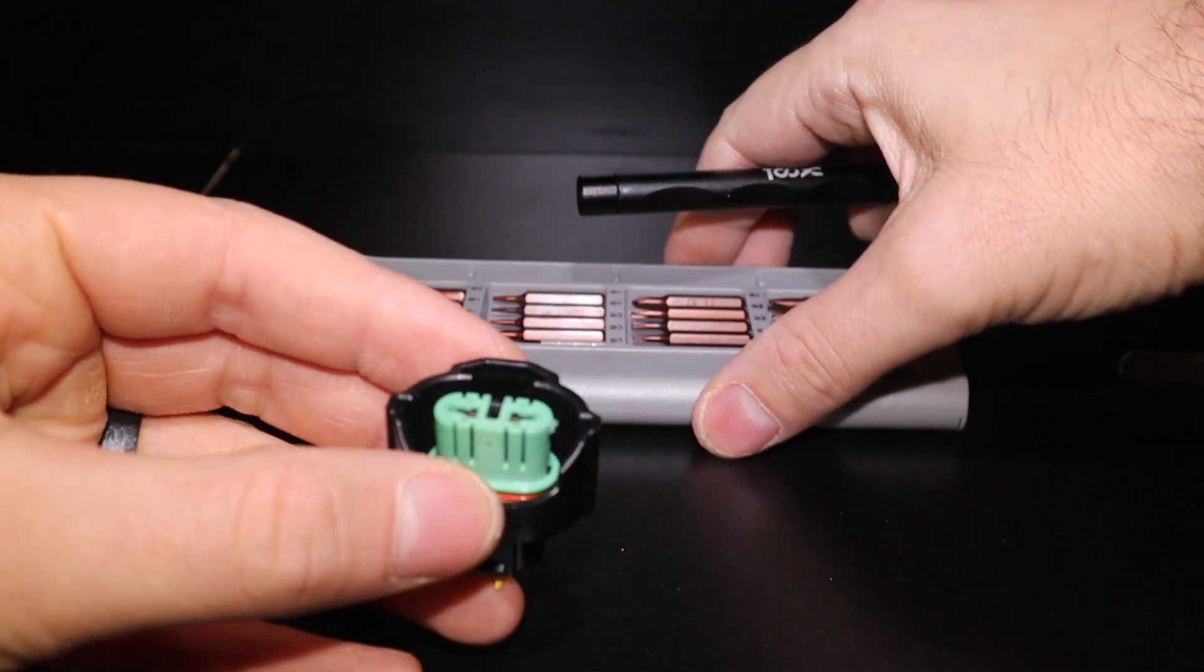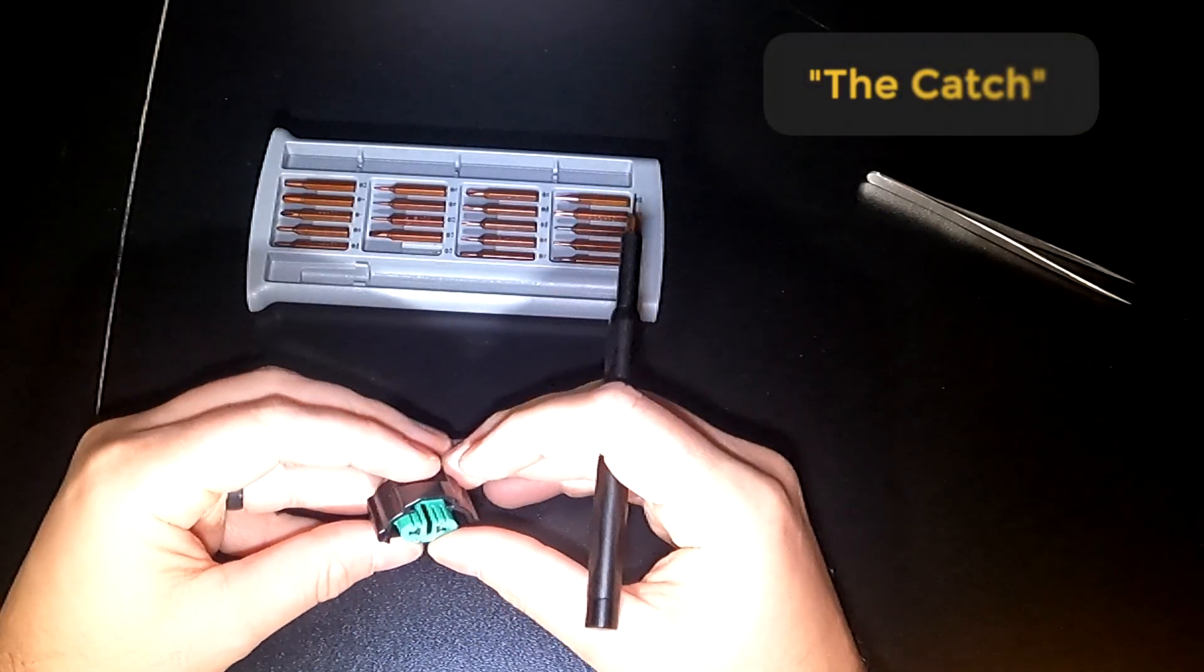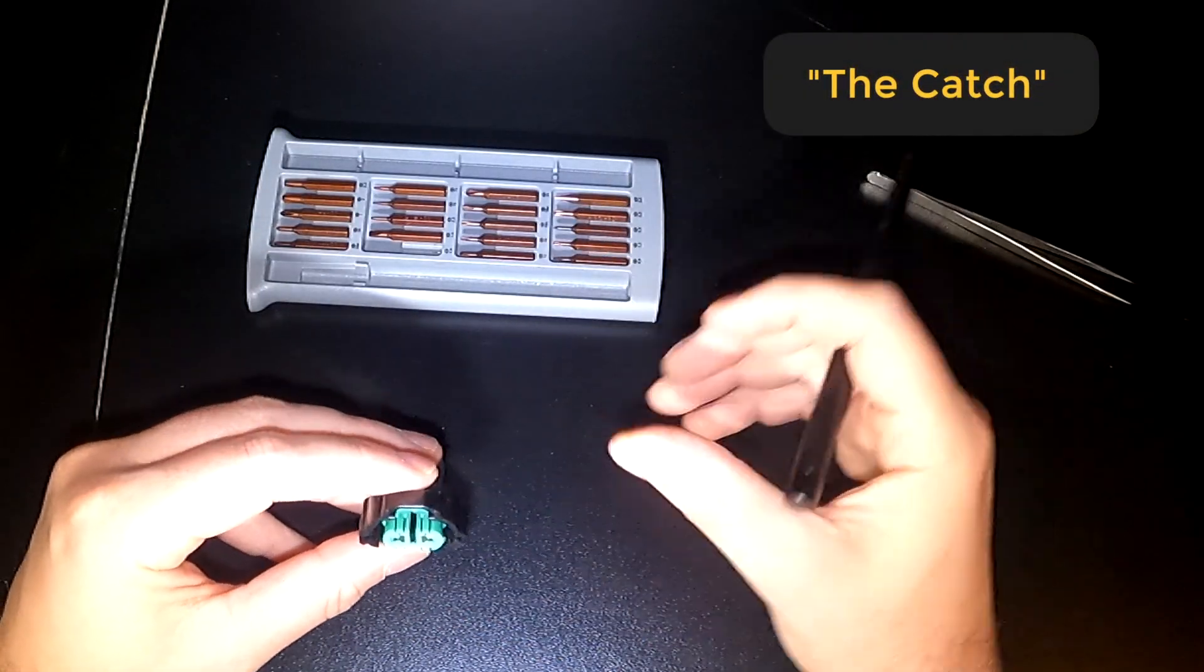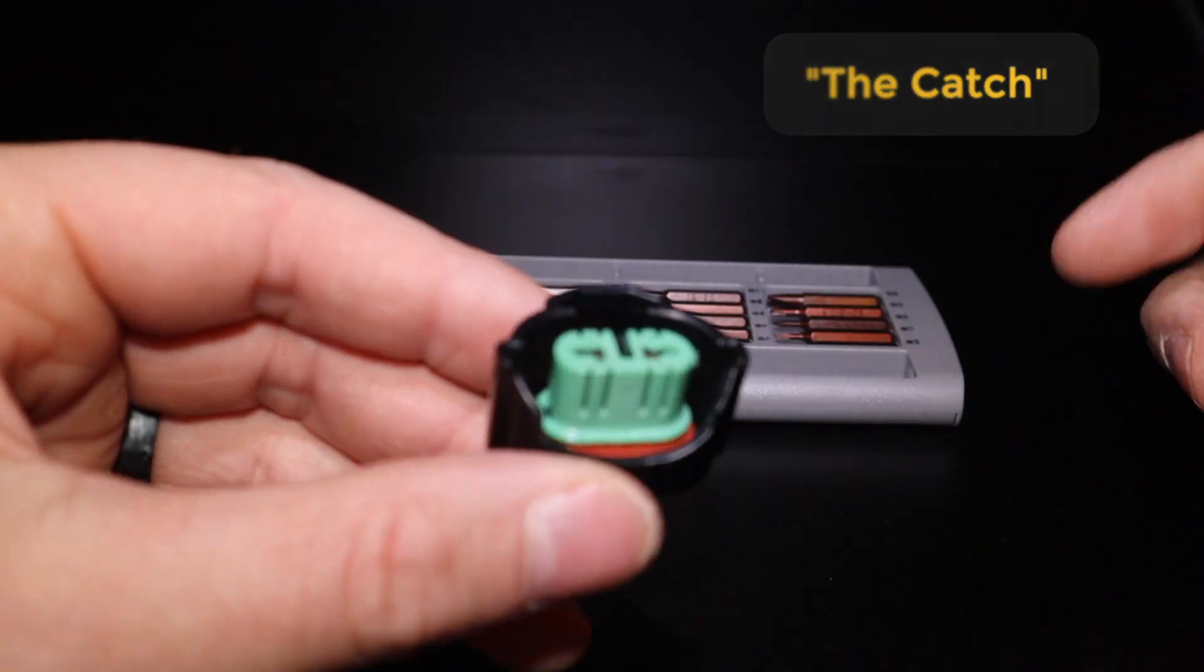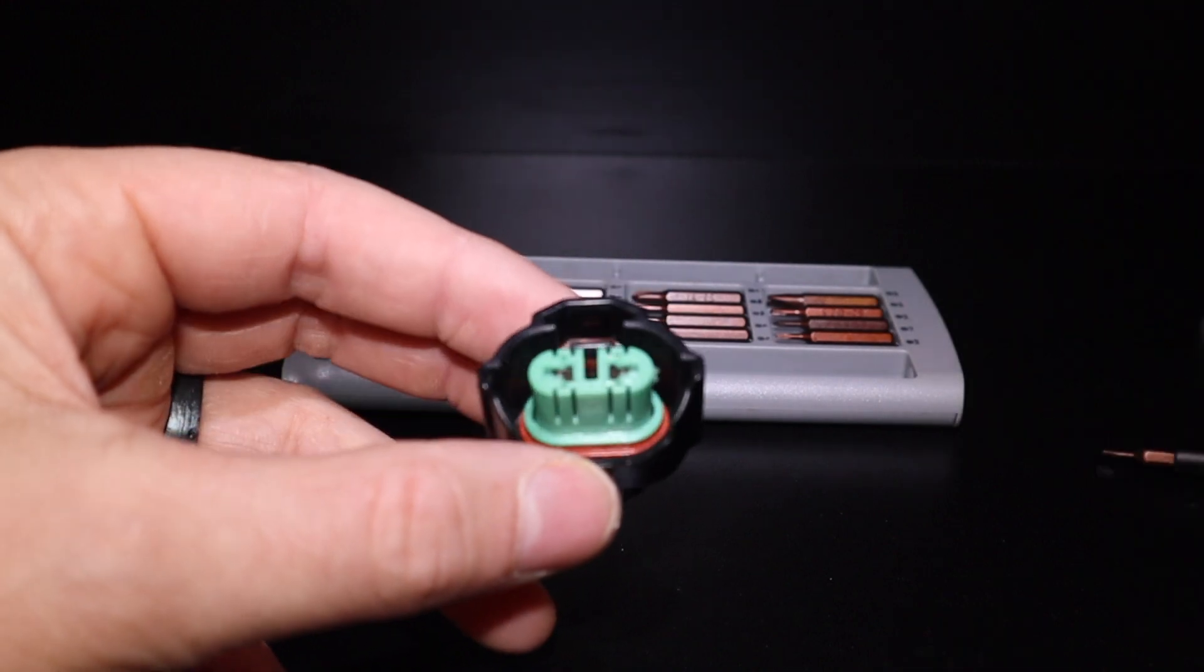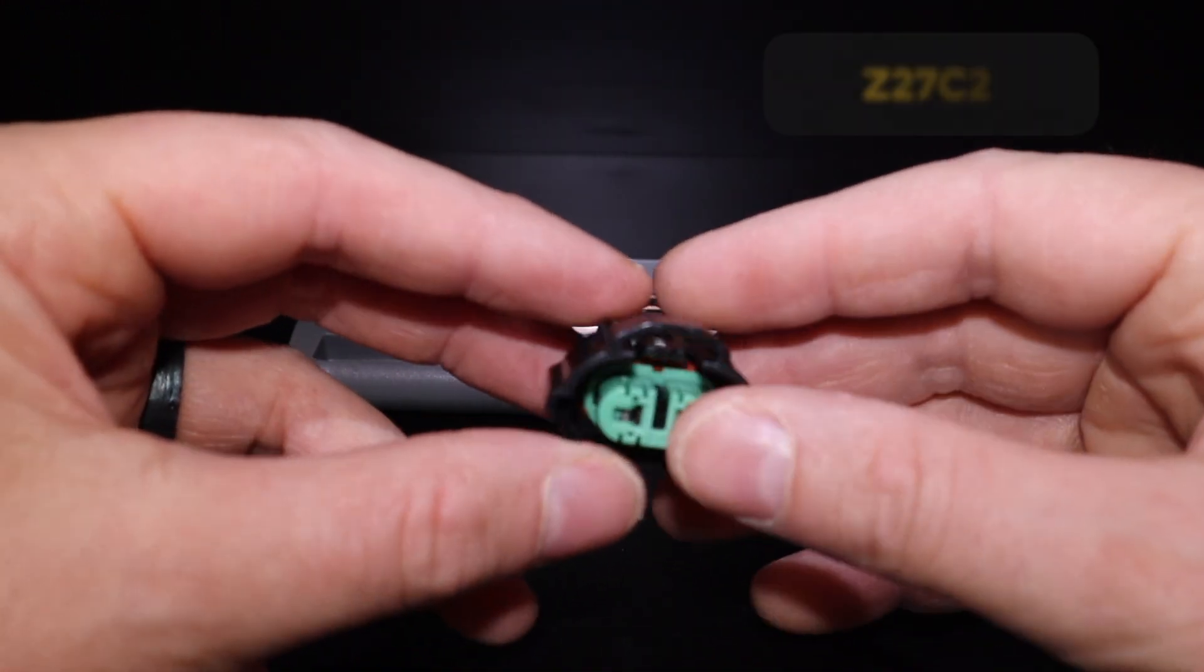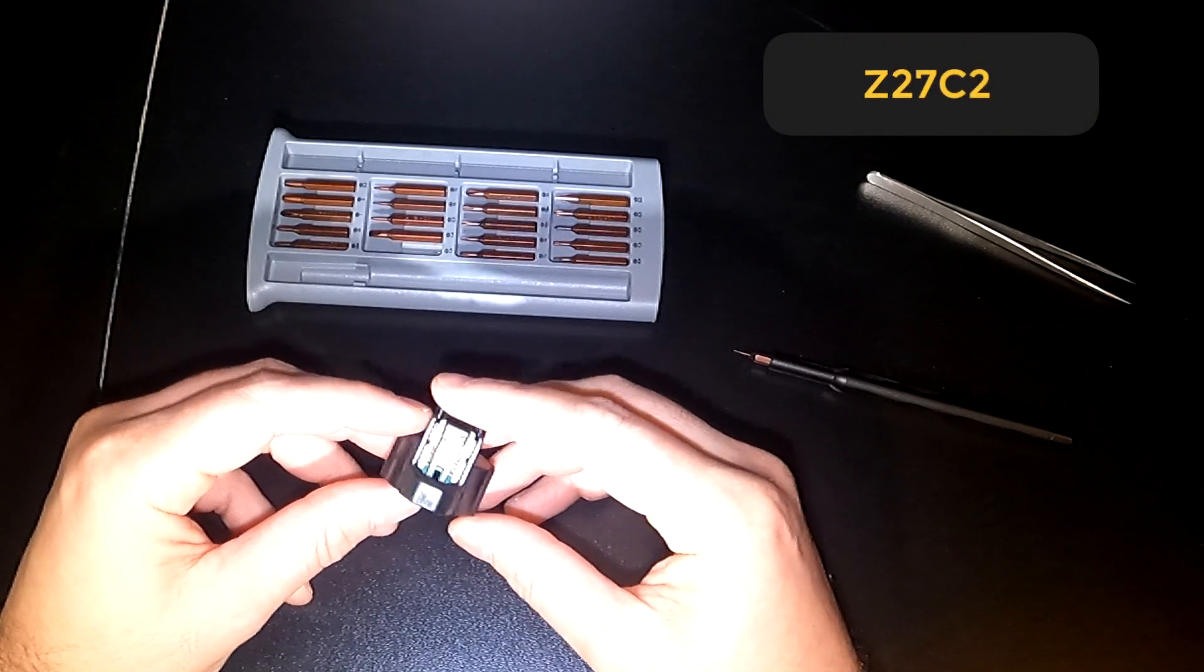Today I want to talk about the importance of the catch of a pigtail or connector. So when you have your connector, this is a Z27C2.